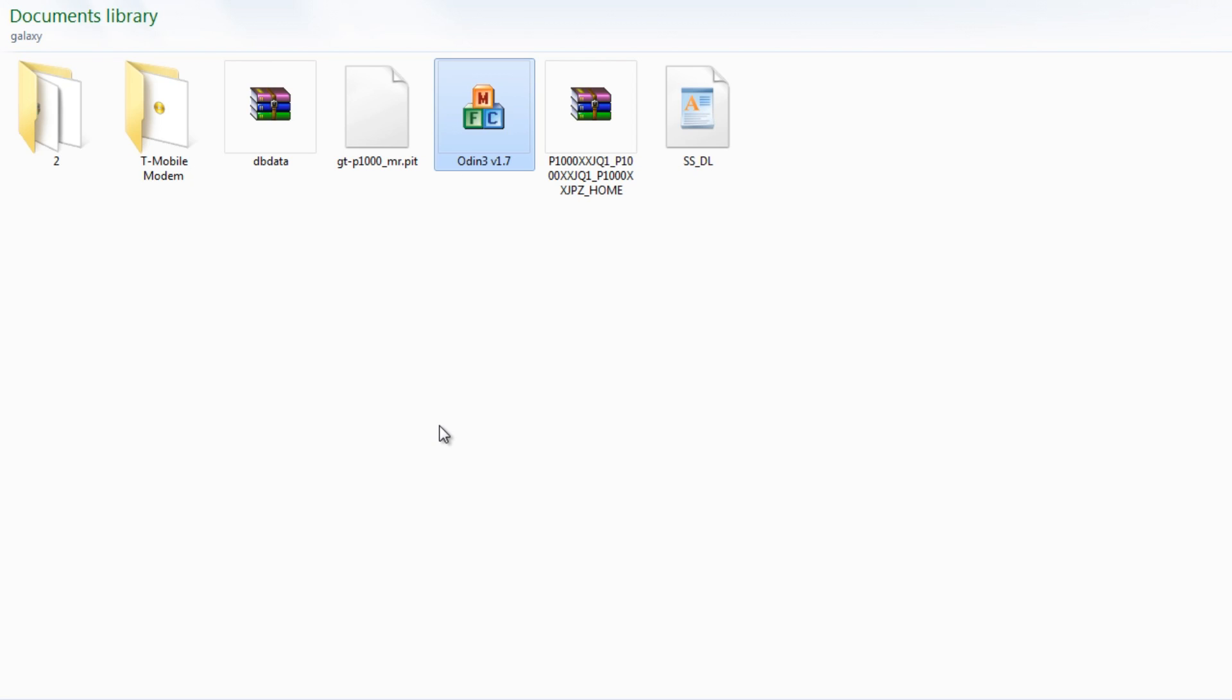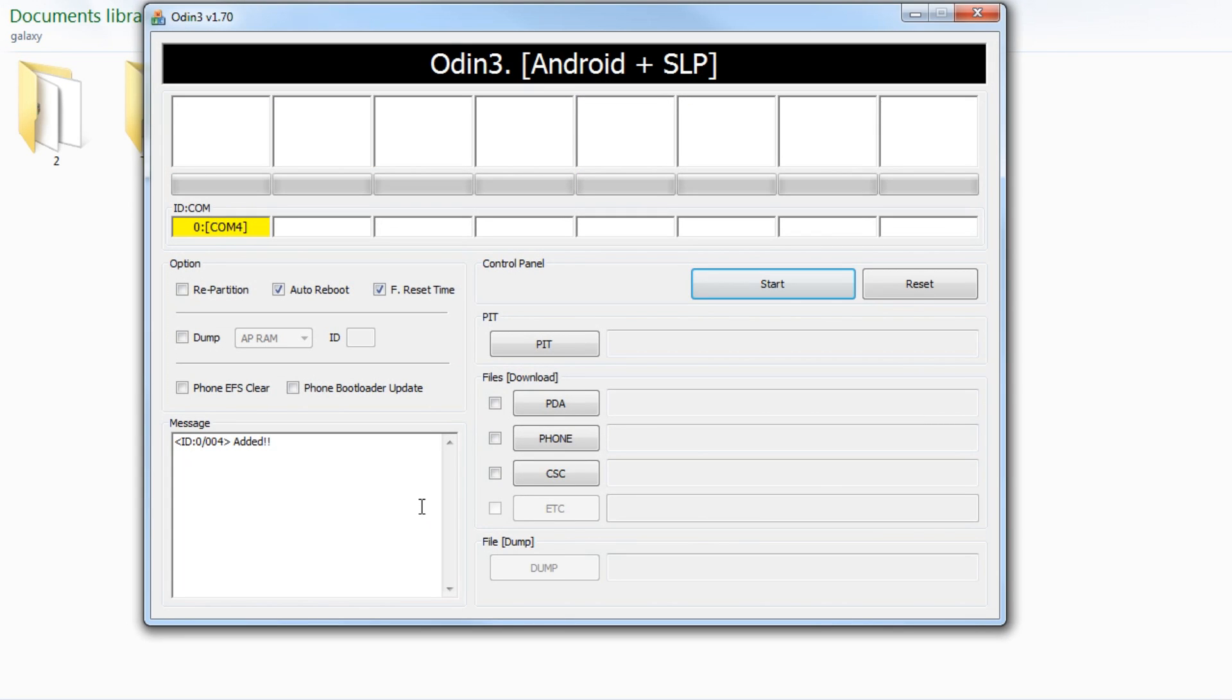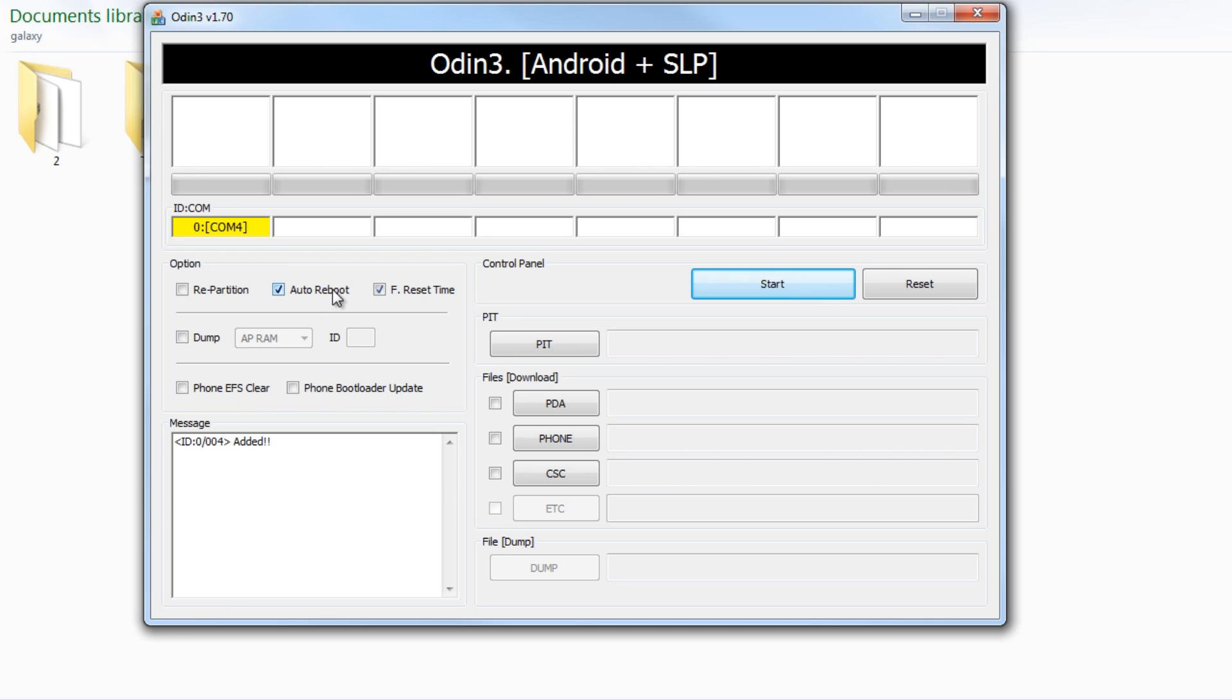Okay, let's go ahead and open up Odin. Notice this yellow here - this confirms that you are connected to Odin. Repartition, do not check it. Make sure it's not ticked. These two you definitely want ticked.